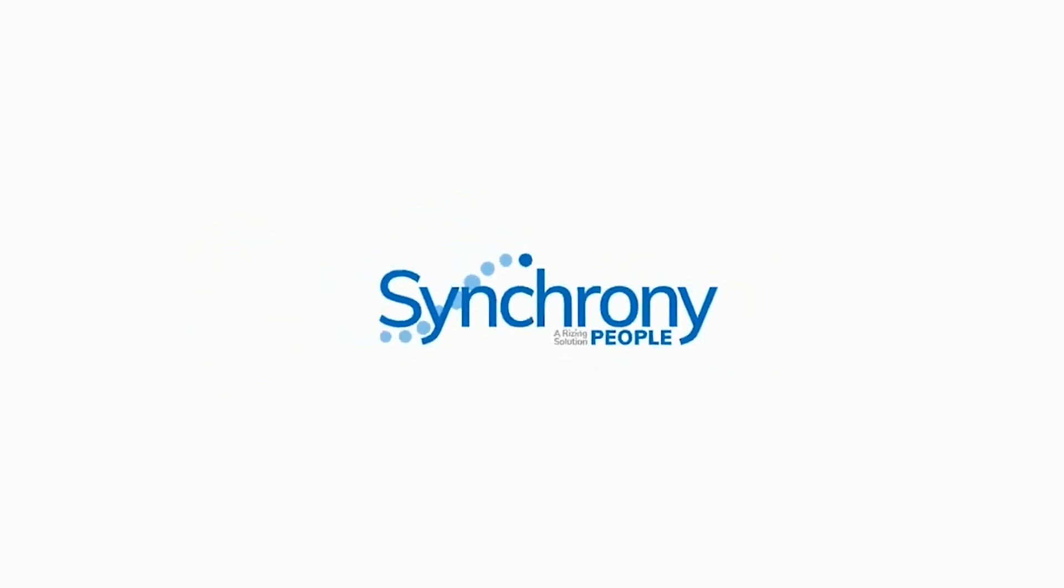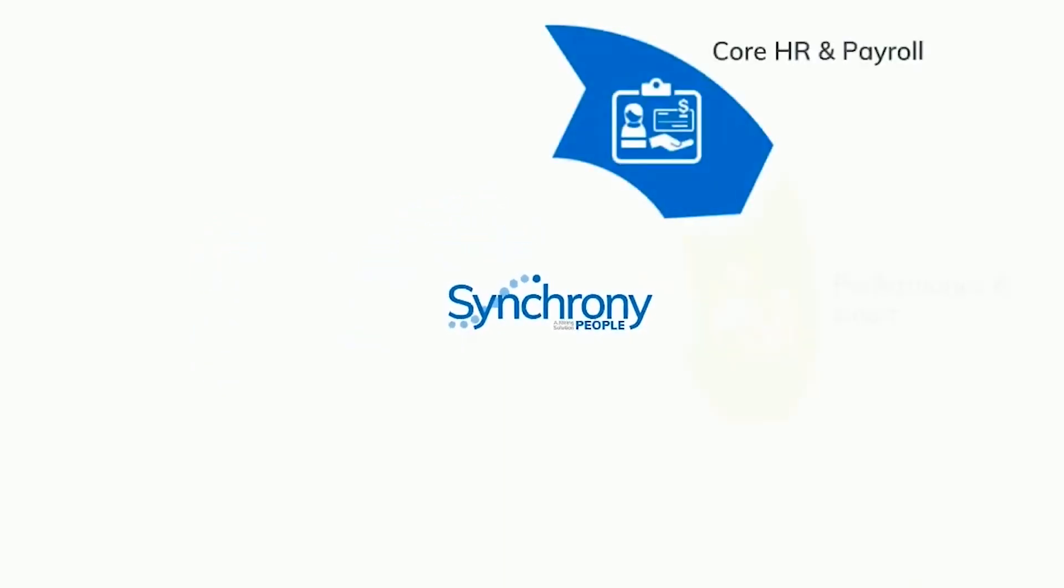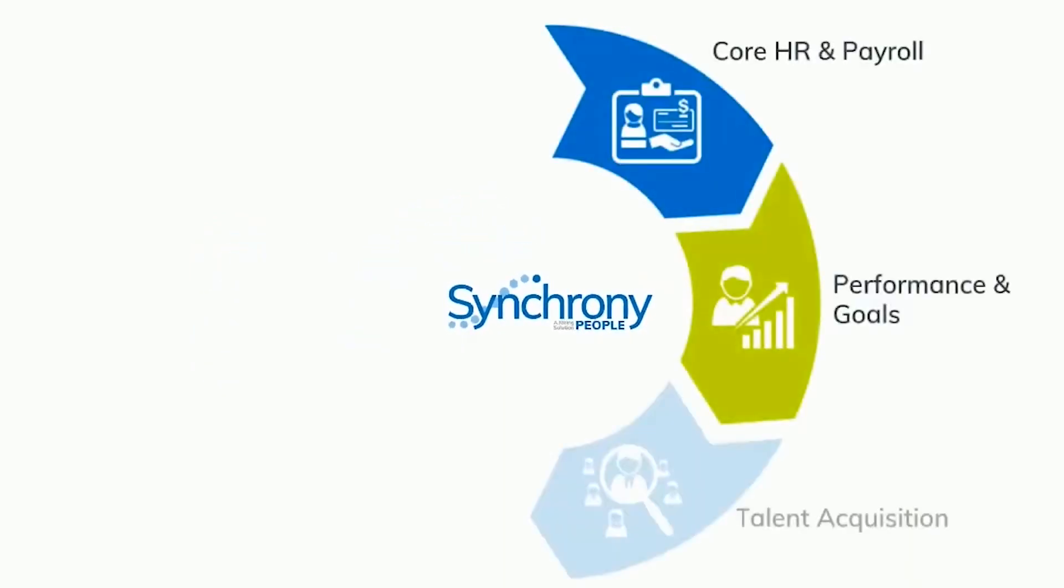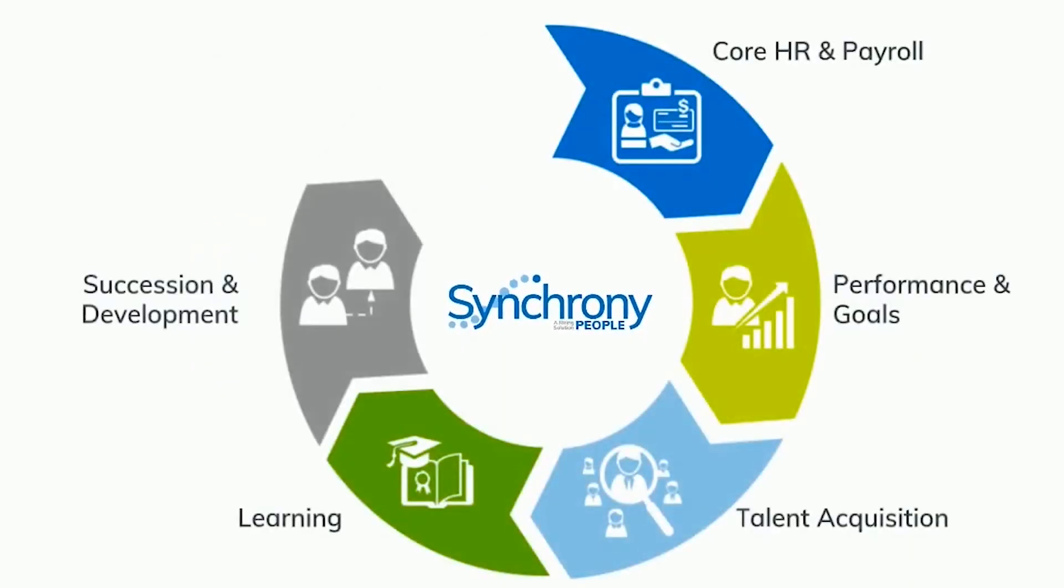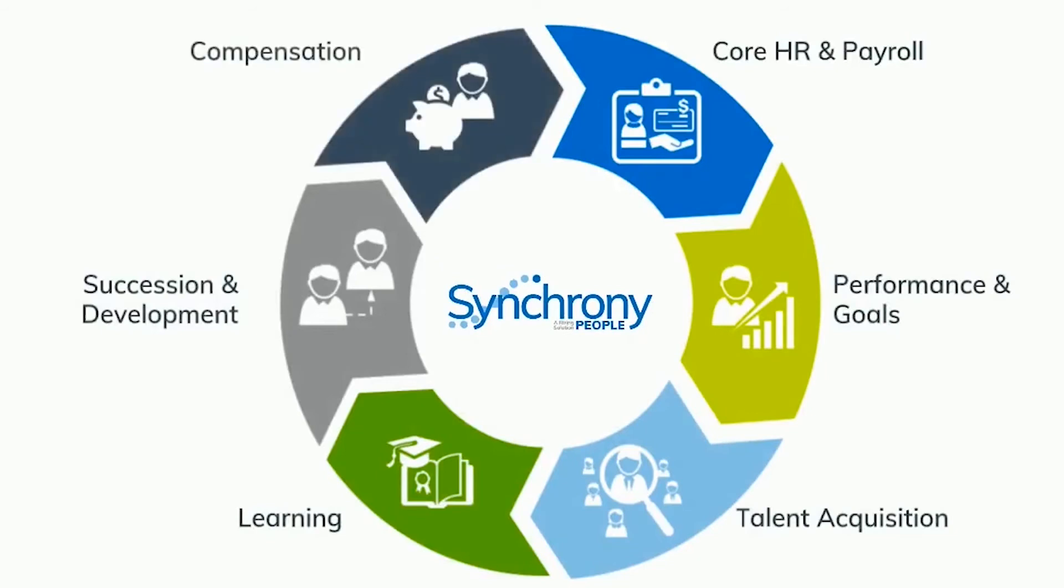Synchrony People, a rising solution, is an HR talent and payroll platform set to transform the way you do business.